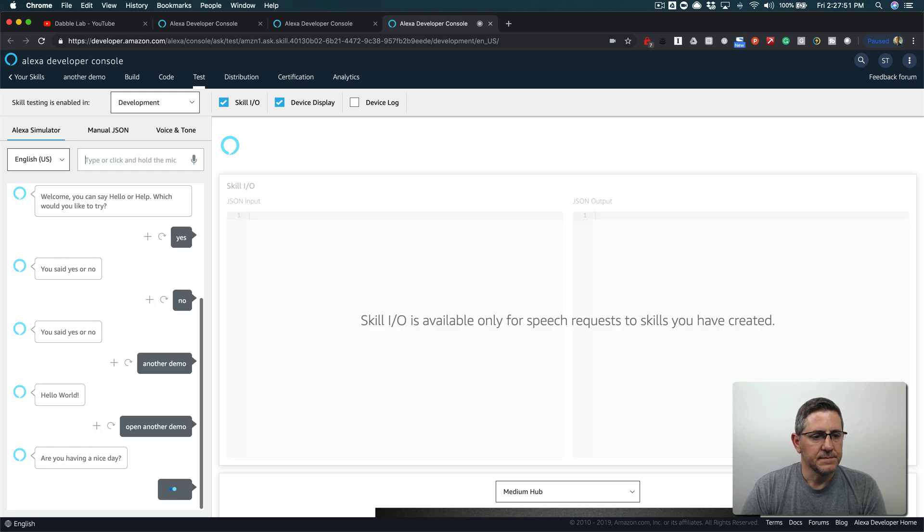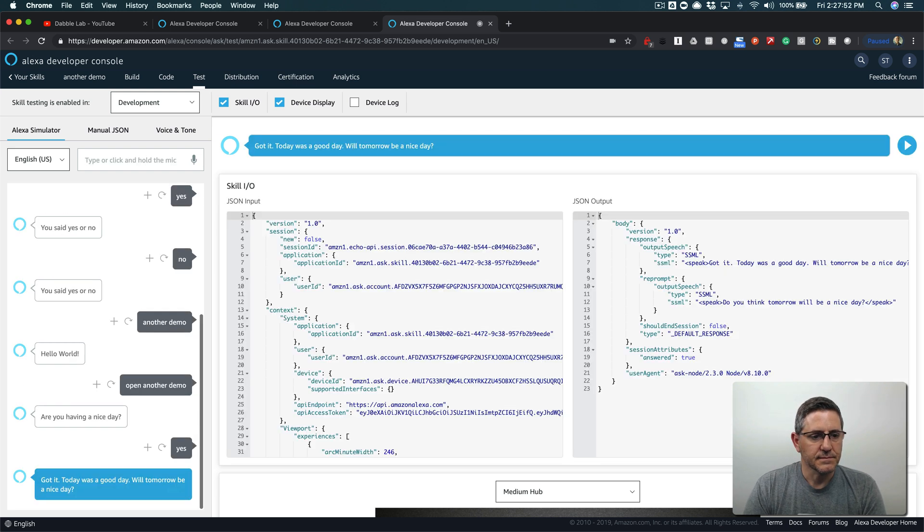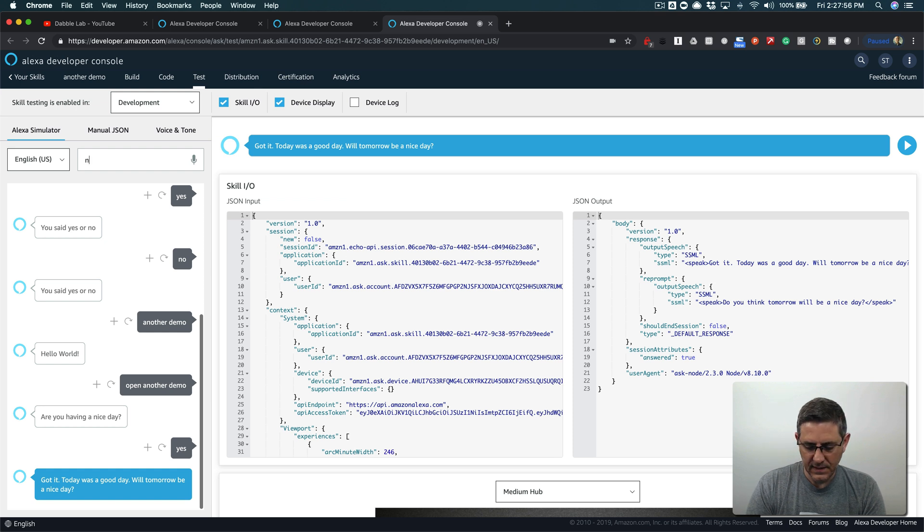I'll say yes. 'Got it today was a good day, will tomorrow be a nice day?' I'll say no for this. 'Got it you think tomorrow will be a bad day.' And so there it is.